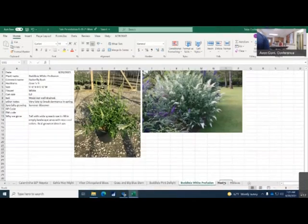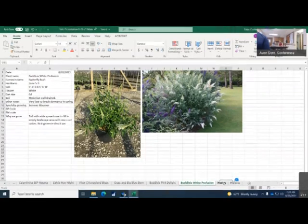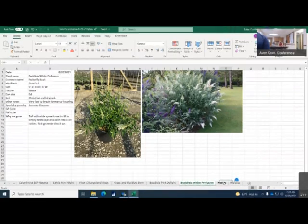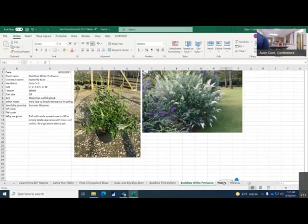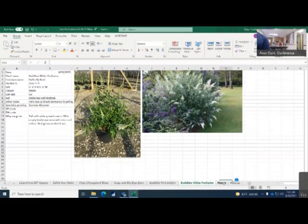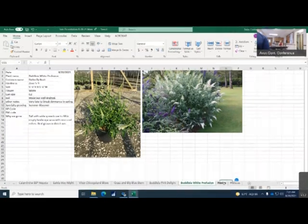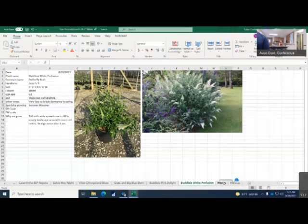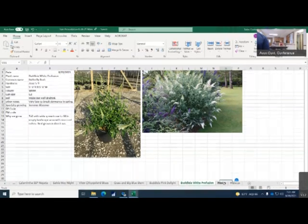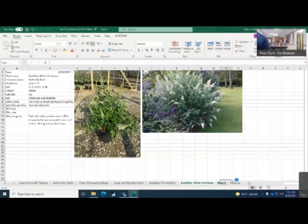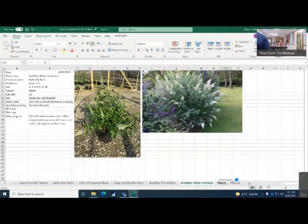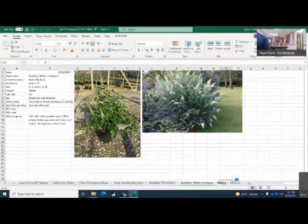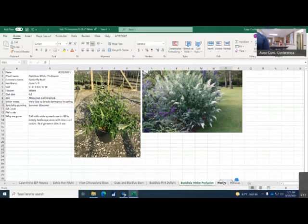The next one is the Buddleia white profusion. It's also known as butterfly bush. It's 5 to 6 feet in height as well as 5 to 6 feet in width. This has a beautiful pure white flower. We grow this in the 3 gallon. It likes moist but well-drained soil. Late coming out of dormancy, I will constantly remind you of that. Let you educate your customers on that. Tall with wide spread, used to fill in empty space in landscape areas with a nice cool color. Best grown in direct sun.